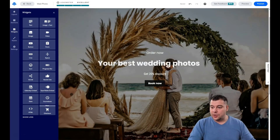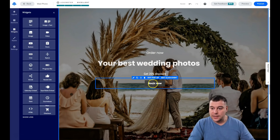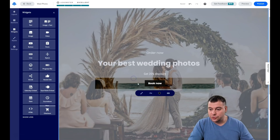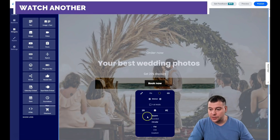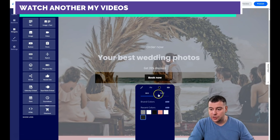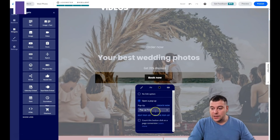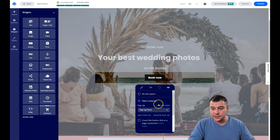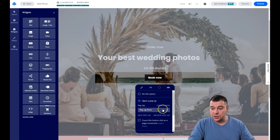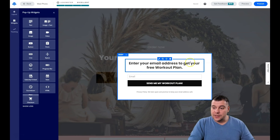An important thing: on the button you can change the style — as I showed you — you can change the background color and text color of the button. There's also a link button setting for what happens when someone presses it. We're going to set it to open a pop-up. We'll create a new pop-up or use an existing one.